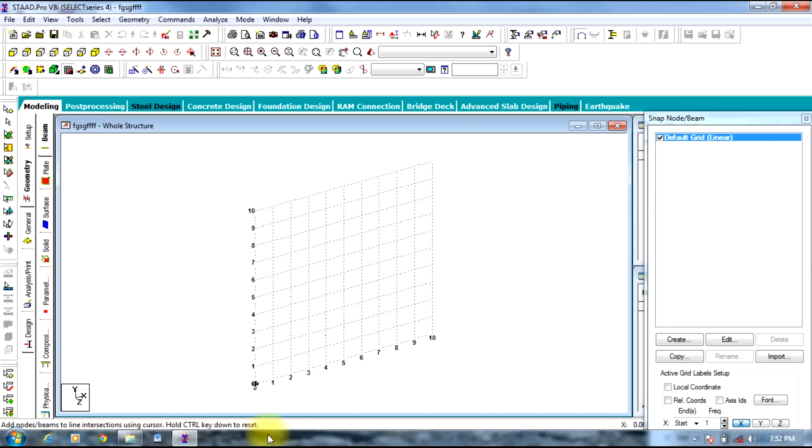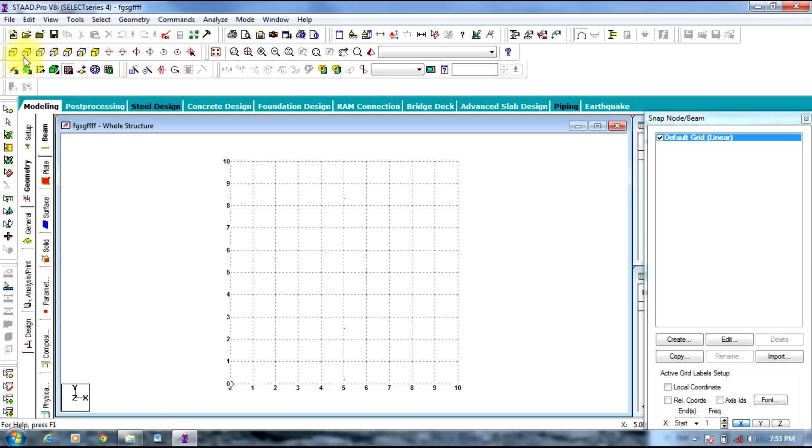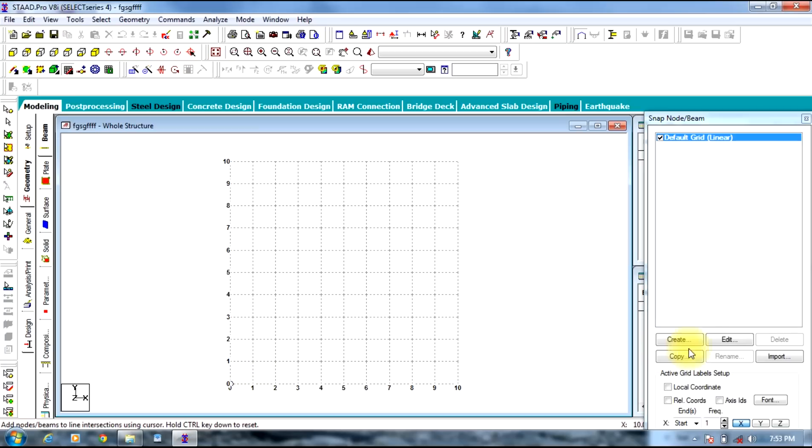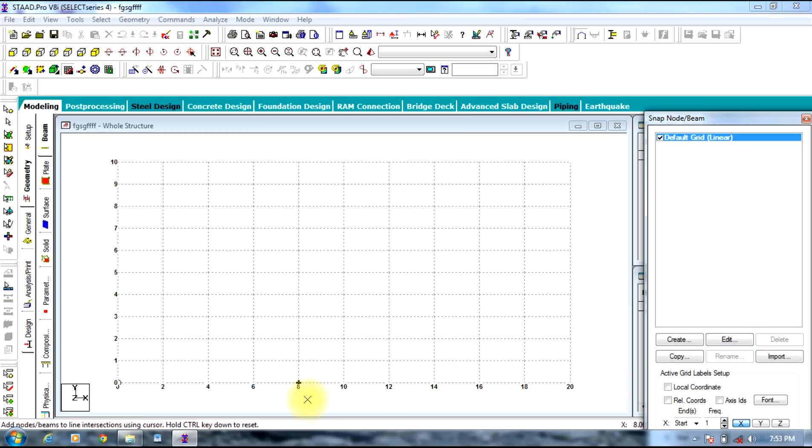It is isometric in view. You can use any view here. Select print view. As you can see, these are in coordinates, each of one meter span. The spacing can be changed in snap node beam dialog box on the right side of your screen. The spacing can be given, and press OK.